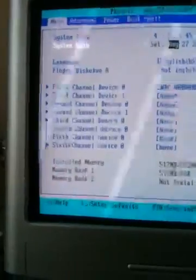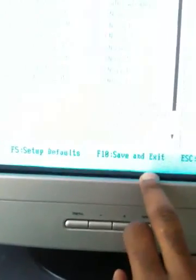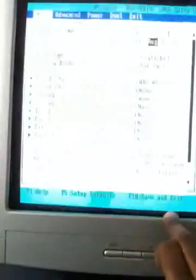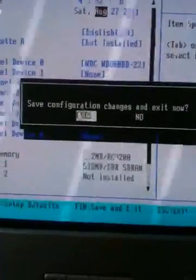After making all your changes, follow the option shown at the bottom of the screen — it will say F10 to Save and Exit. If you don't hit Save and Exit, everything you've done will be lost. Press F10, confirm by selecting Yes, and the configuration changes will be saved.